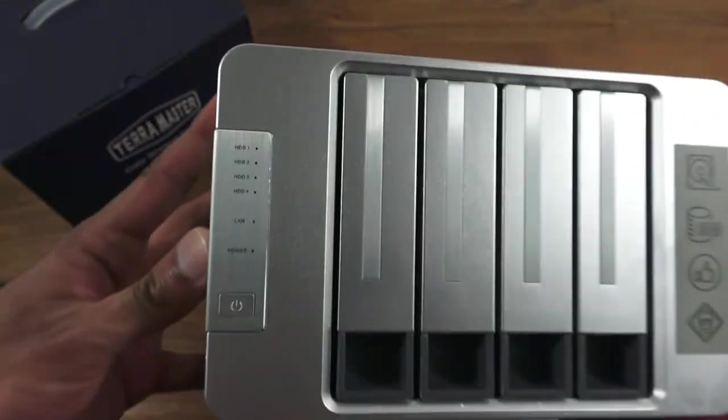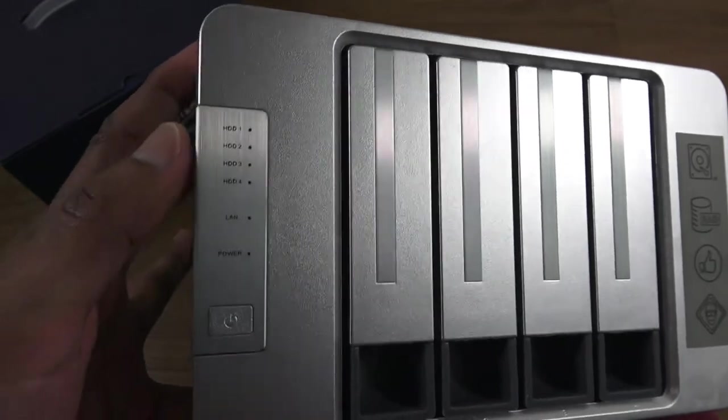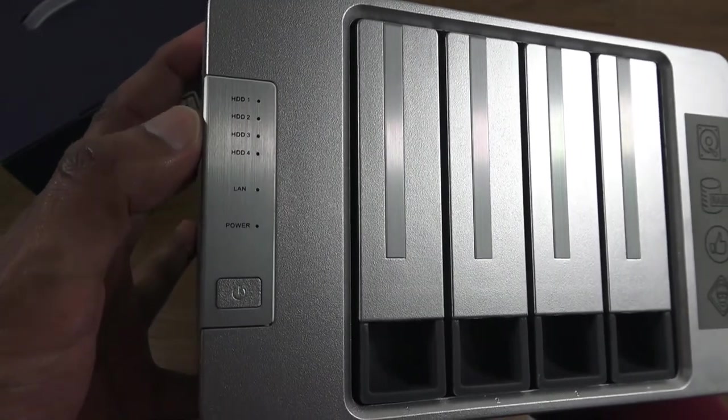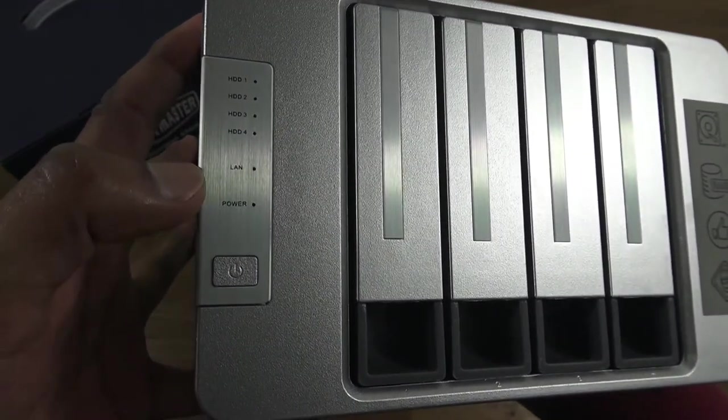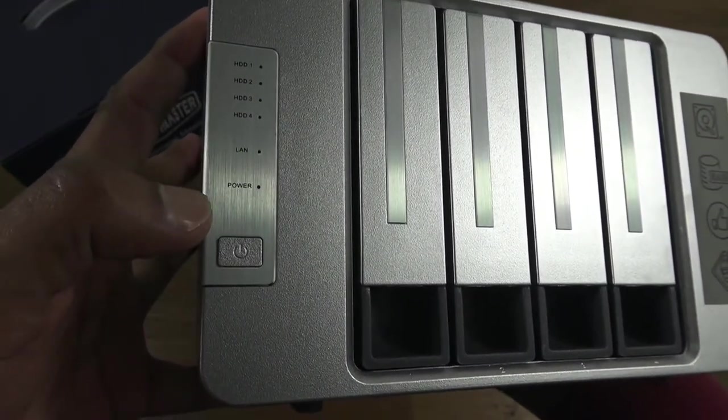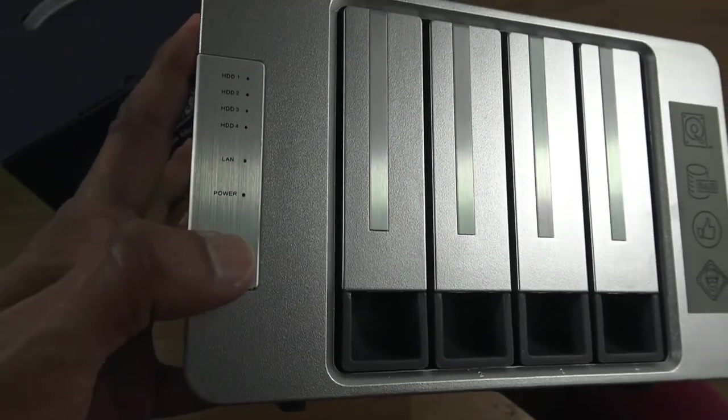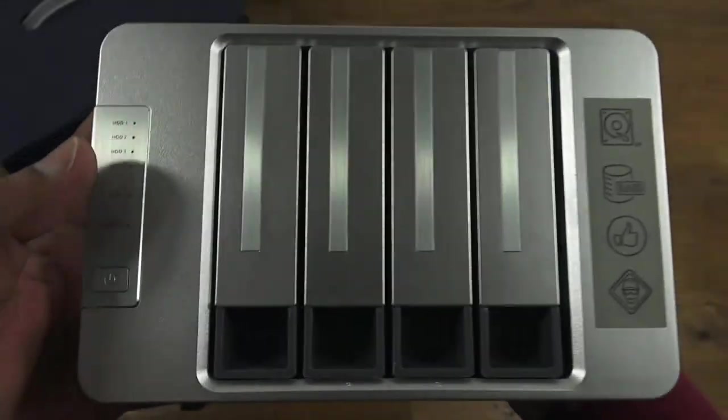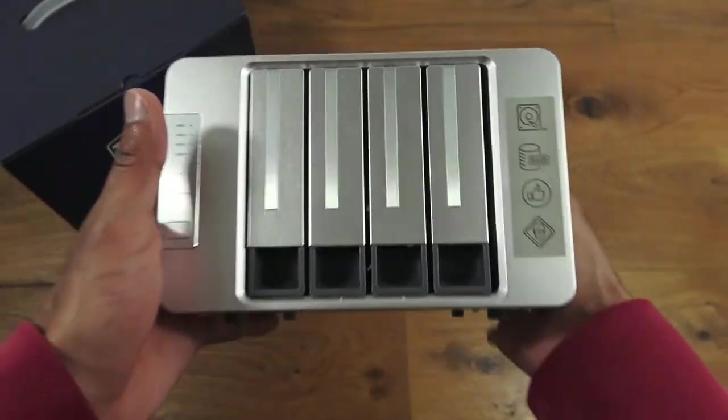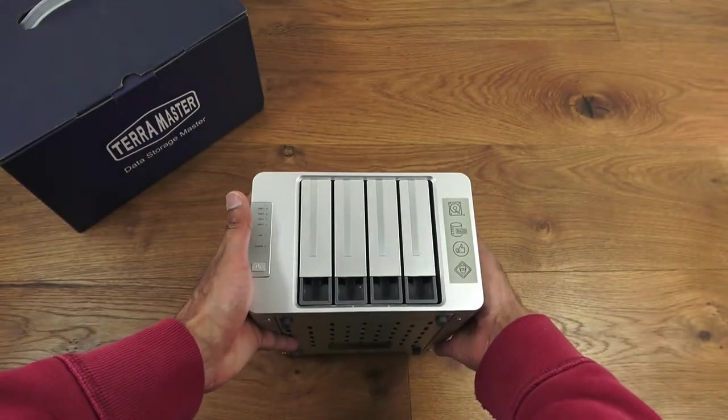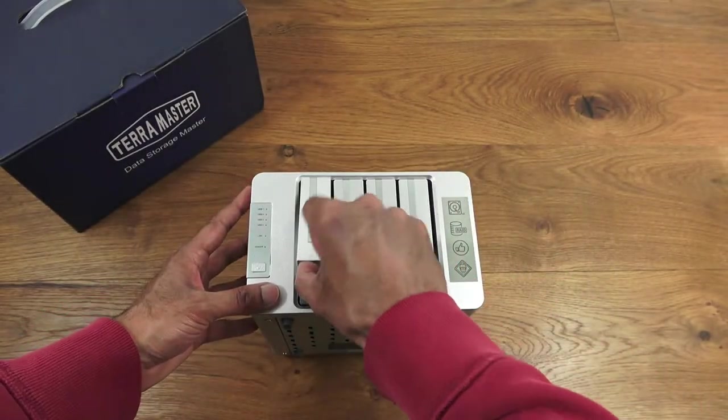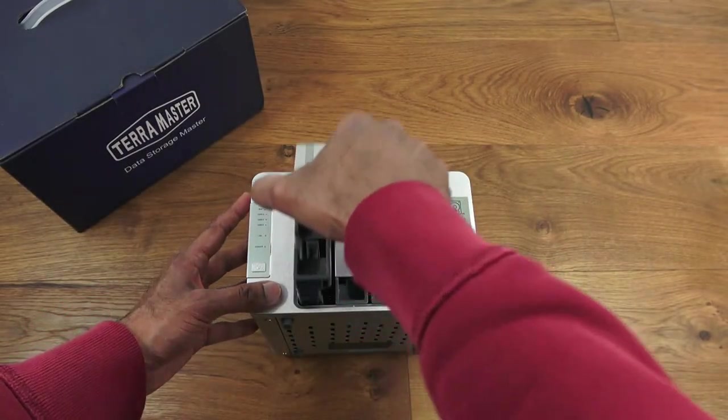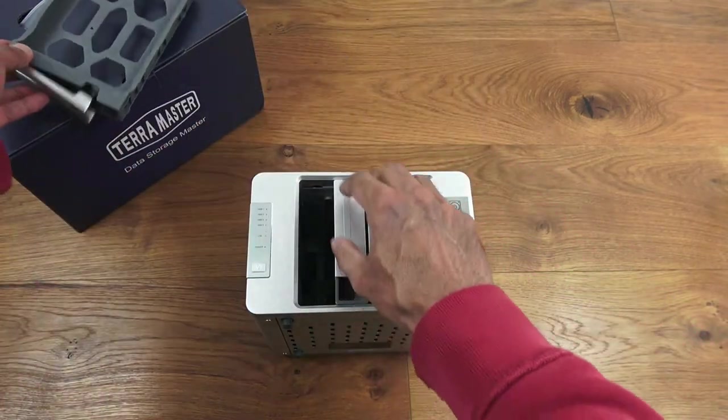Around the front you've got indicator lights for the four hard disks, a LAN indicator light, a power indicator, and a button to turn it on and off. You've got the four bays here. All you do is just pull up and the caddy comes out.